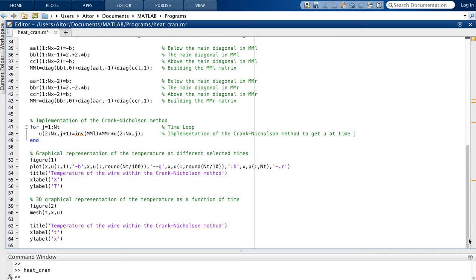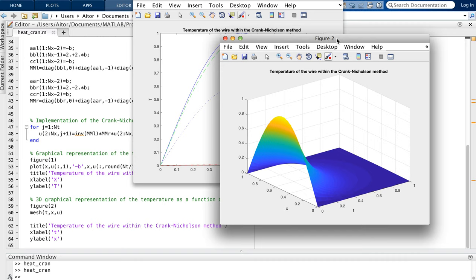We create two figures. The first plots the u function versus x at different times: the initial time (blue, the sine function), an intermediate time at NT/100, another intermediate time, and the final time at NT. The second figure is a three-dimensional surface plot of u as a function of both x and time. Then we run the program to see the results.